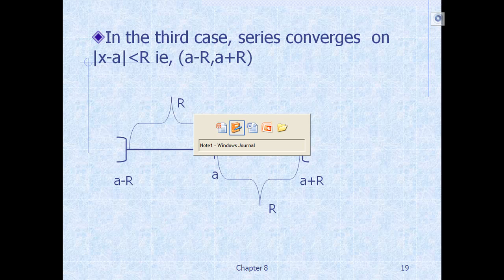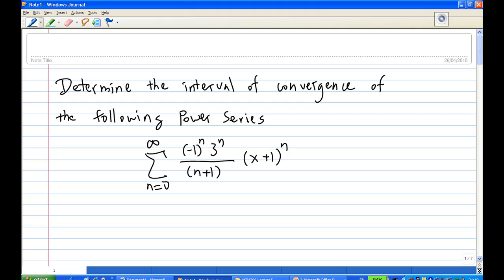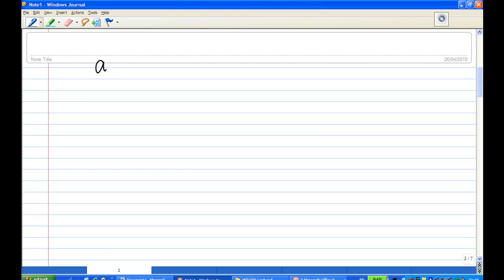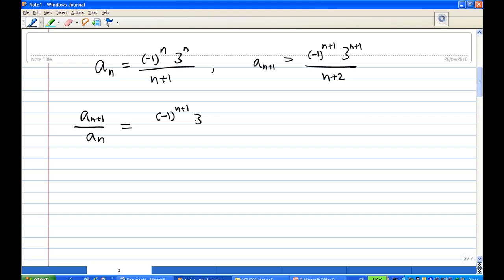Now let's go back to the problem and look at the solution. Here a_n equals (-1)^n * 3^n / (n + 1). Taking the ratio test, a_{n+1} is obtained by replacing n with n+1, giving (-1)^{n+1} * 3^{n+1} / (n + 2). So the ratio a_{n+1} / a_n equals [(-1)^{n+1} * 3^{n+1} / (n+2)] divided by [(-1)^n * 3^n / (n+1)], which simplifies after multiplying by (n+1) and dividing.